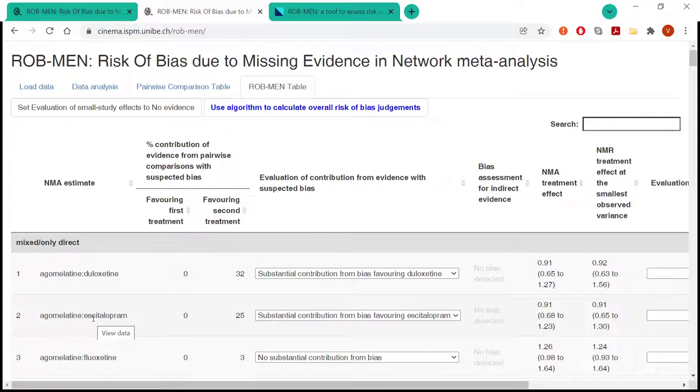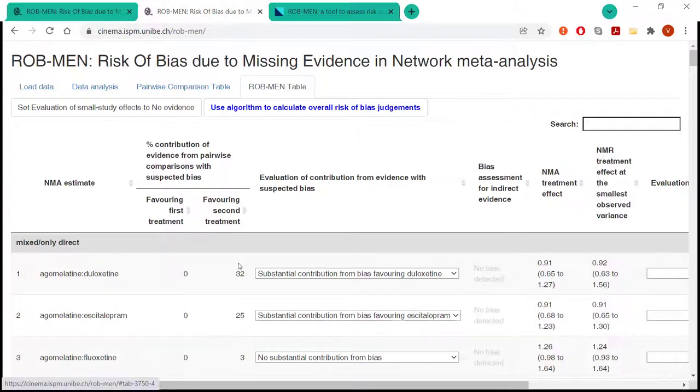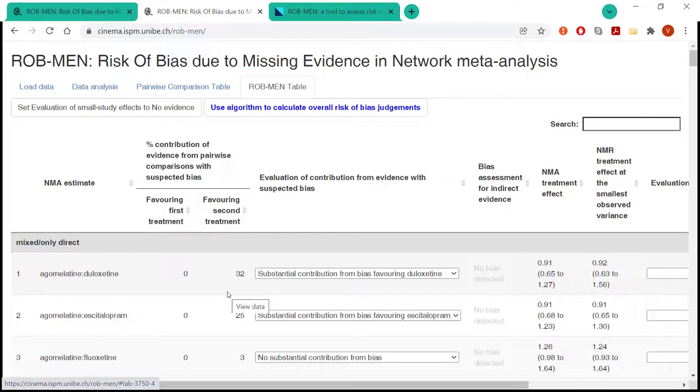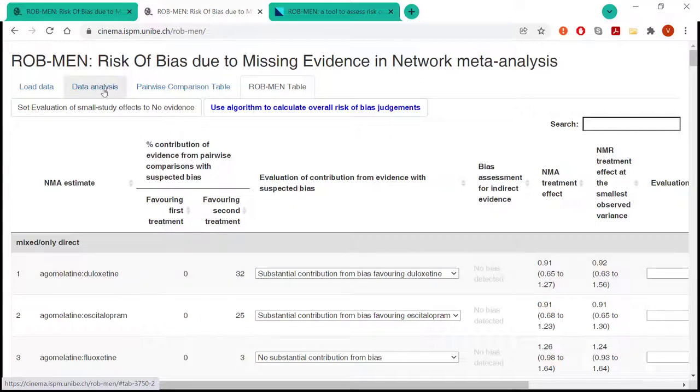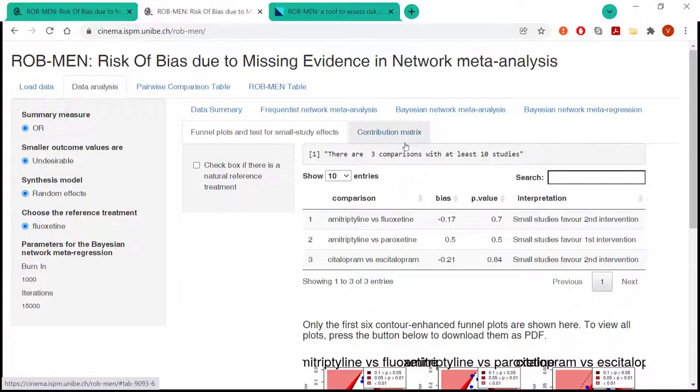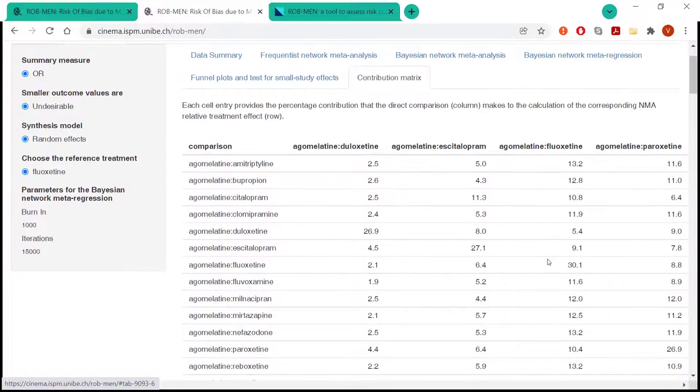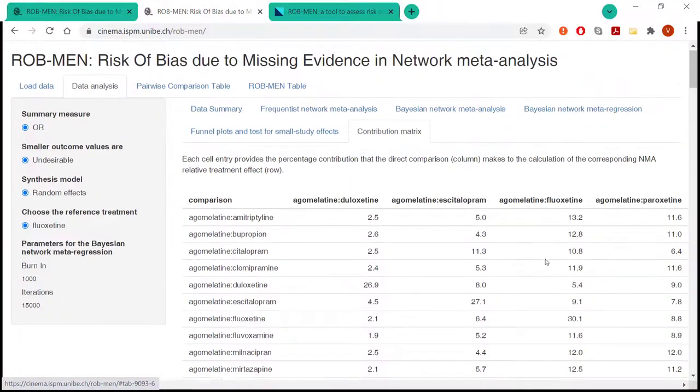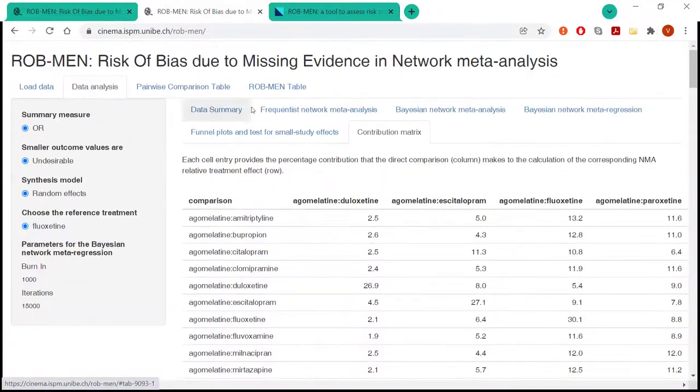And here, as I said before, the judgment is combined, first of all, with the contribution that the direct comparison makes to the network estimates. And here, already calculated by the app, is the percentage of contribution that comes from a pairwise comparison of suspected bias. And it's already also divided in how this bias is directed, whether it is favoring the first treatment or the second treatment in a comparison. To do so, the app uses the contribution matrix. So it runs the contribution flow package in R. The contribution matrix is also available and it can be downloaded in the app.